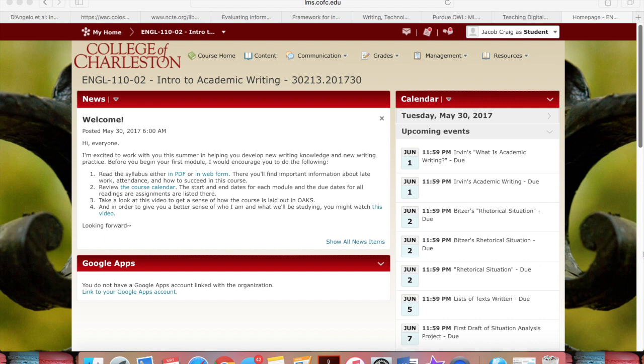Hi everyone. I wanted to give you a quick overview of how the course is laid out in OAKS. So this is our home screen. You'll see there's an initial welcome message with some documents you'll want to look at before you dive into the course content.